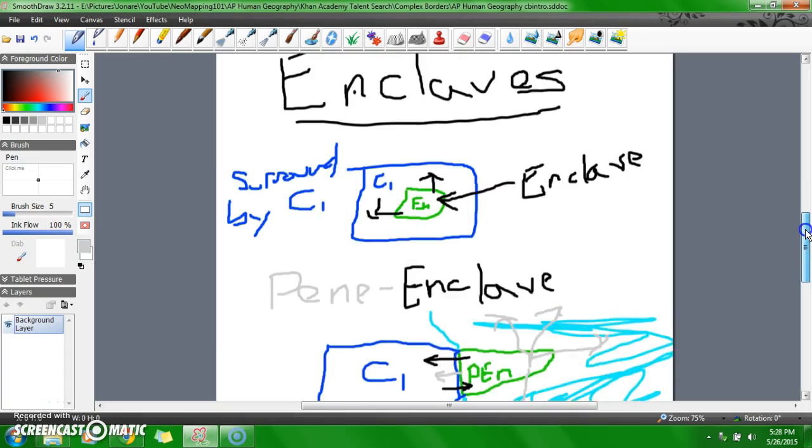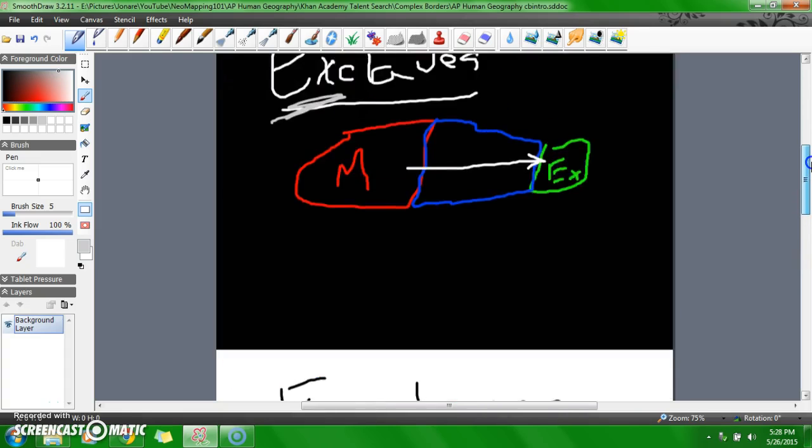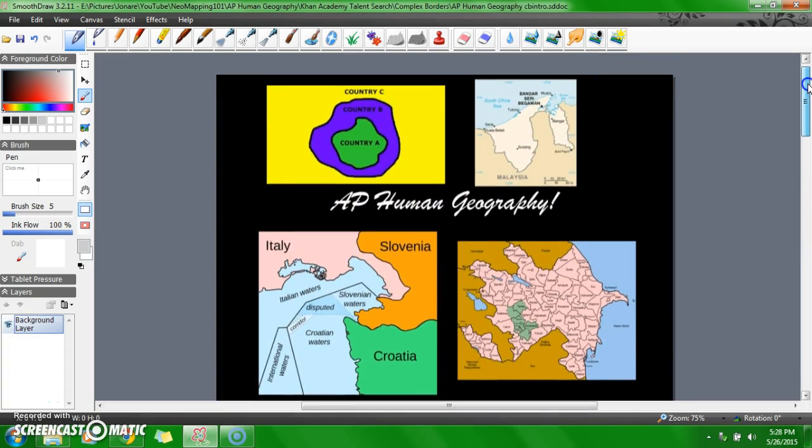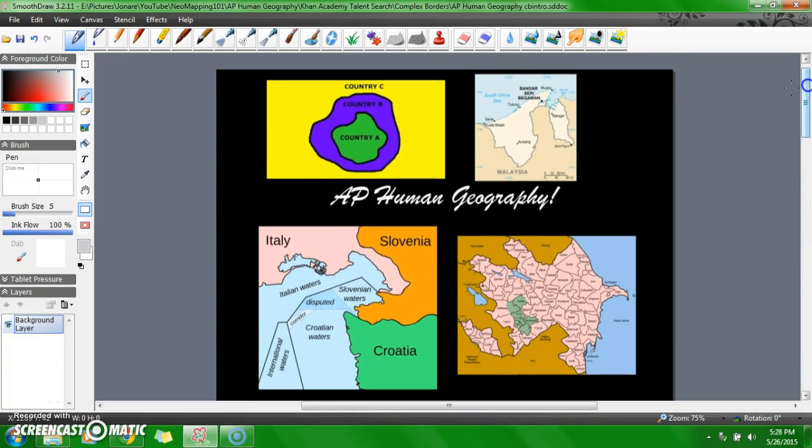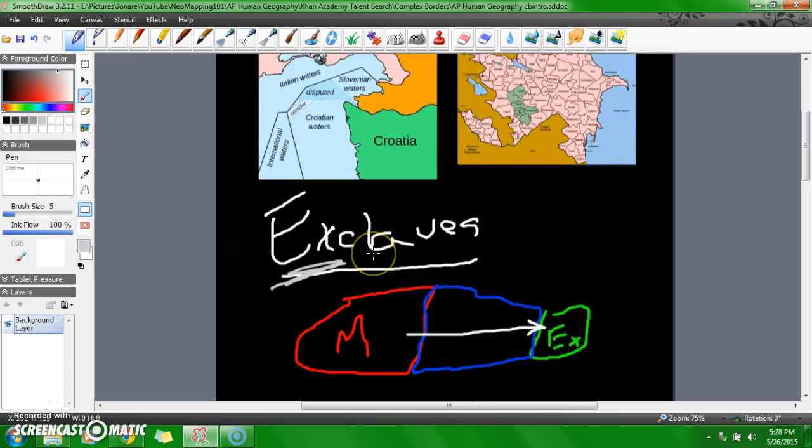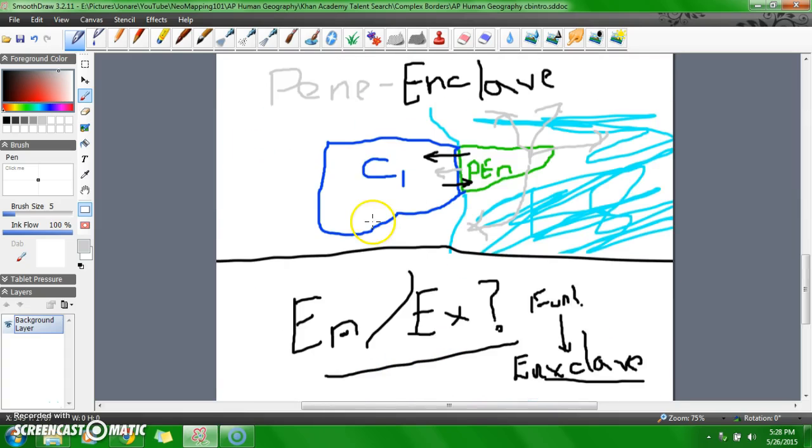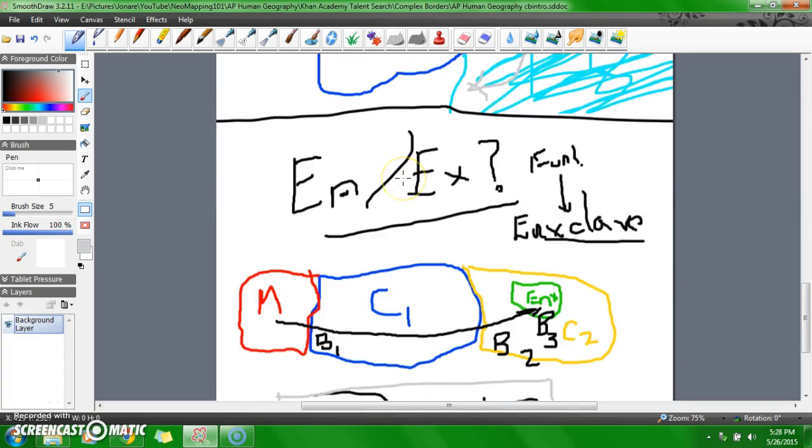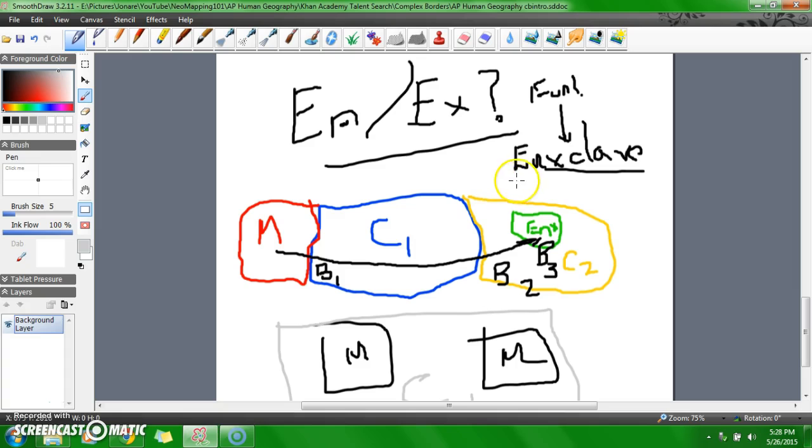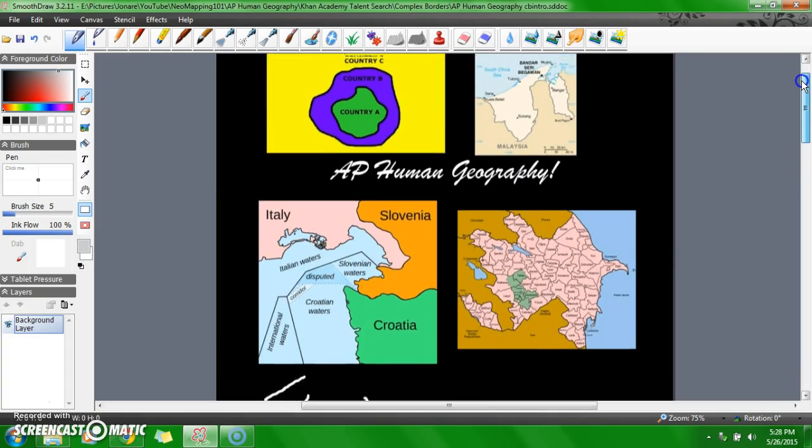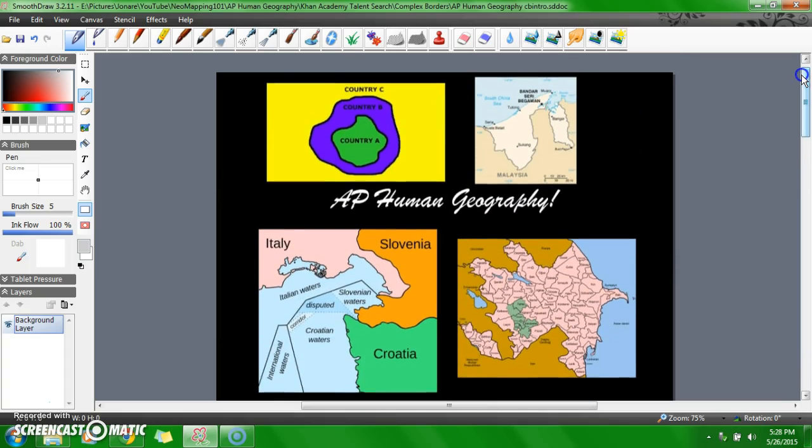Now, there's going to be a second part of this. So, this is AP Human Geography on exclaves, enclaves, penta enclaves, and enxclaves. Thanks for watching, and I hope you enjoyed this session.